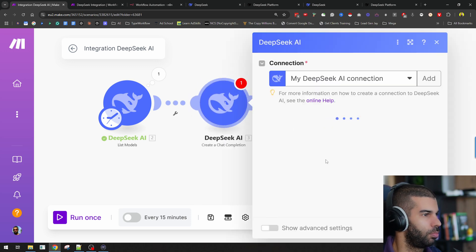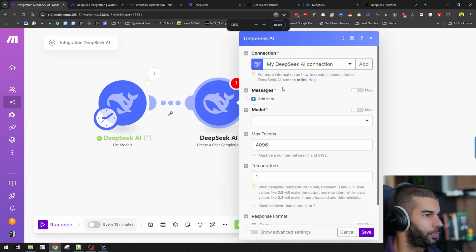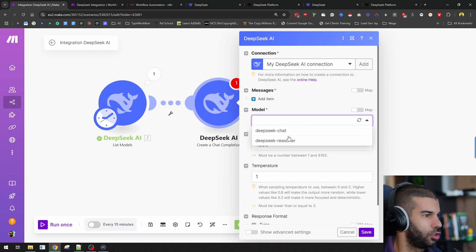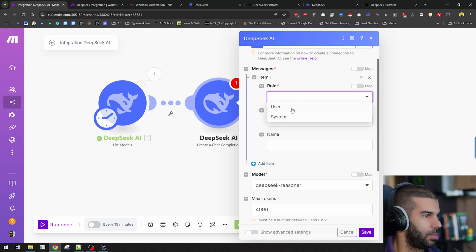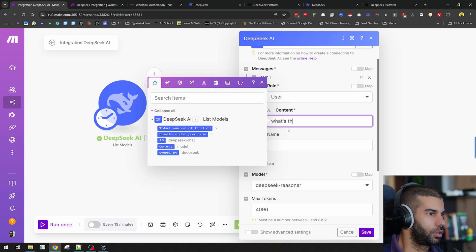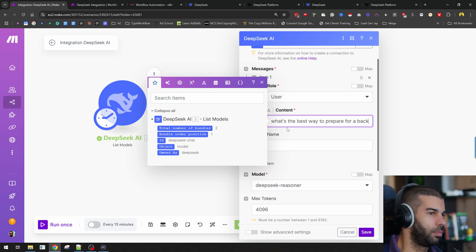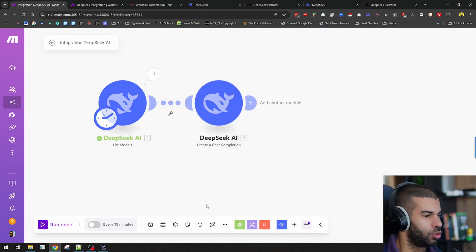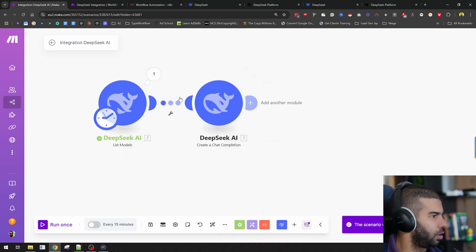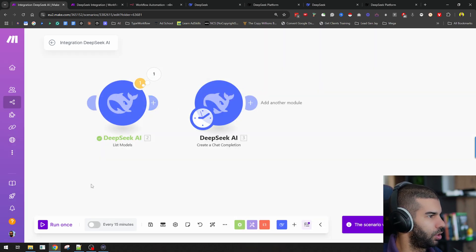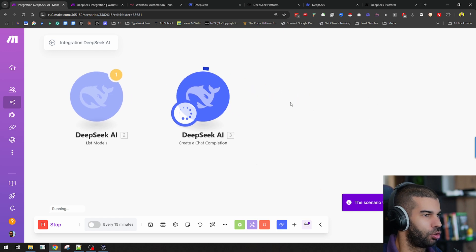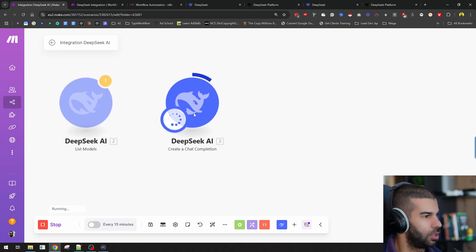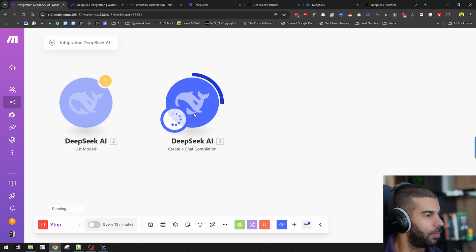Let's create a chat completion. Let's use DeepSeek reasoner here, and I'm going to add a message, user. What's the best way to prepare for a backpacking trip? I'm going to save this. I'm doing this because I want to show you that as of now, using Make might be slightly easier when using DeepSeek, but there's also a relatively straightforward way to do what I'm doing here in N8N as well.